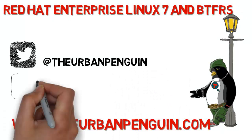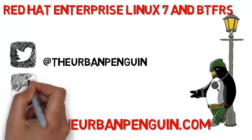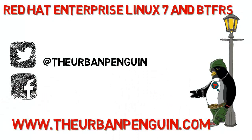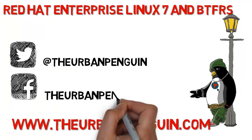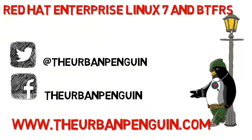As always you can find these videos on TheUrbanPenguin.com. If you're on Twitter you can follow me at TheUrbanPenguin and on Facebook you'll be able to find and like my page as TheUrbanPenguin.